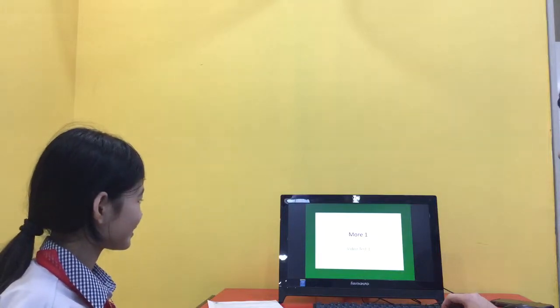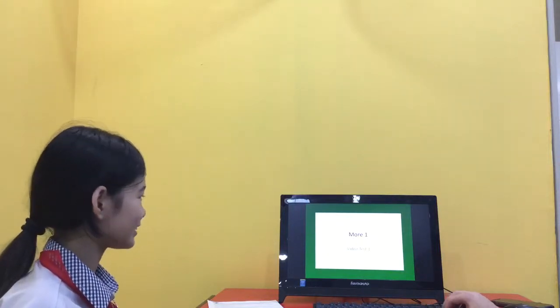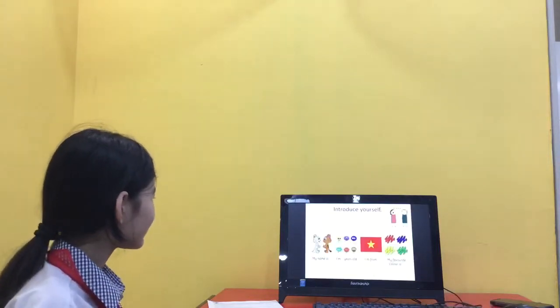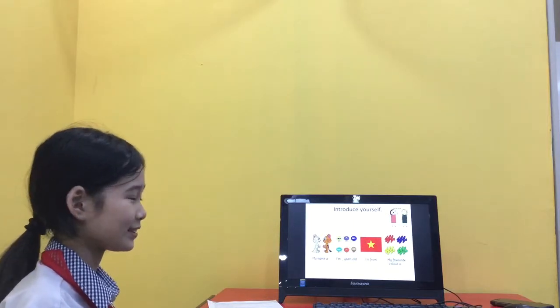We're going to do the video test for normal one. Are you ready? Yes. Good girl. Okay, please introduce yourself.